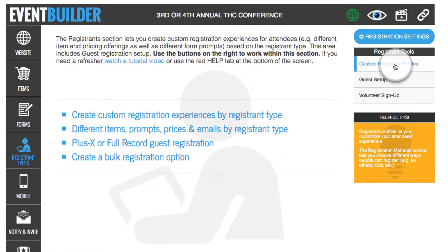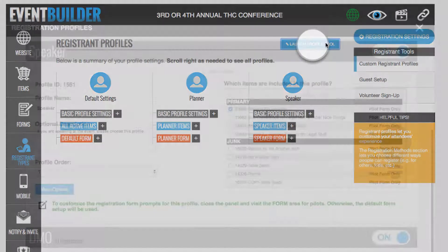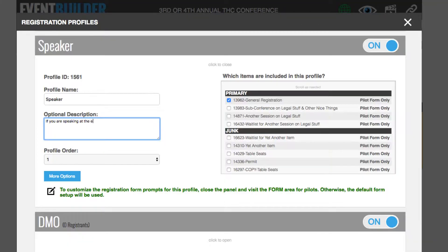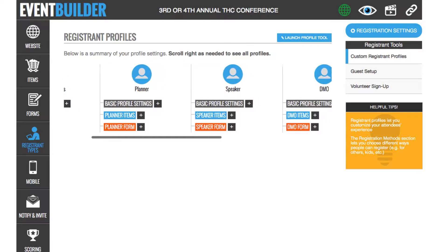To set up your form to accept speaker applications, let's head over to the builder in the registrant types area. From here, we'll create a profile called Speaker. This profile will be simply for accepting speaker applications.